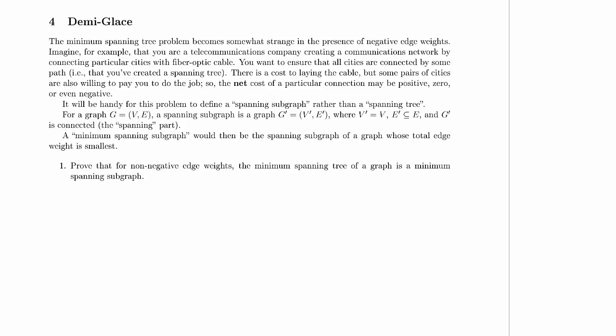A minimum spanning subgraph would then be the spanning subgraph of a graph whose total edge weight is smallest. Alright, that's the end of the problem description, we'll work on part one next.